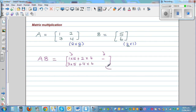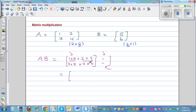The entry at the second row, second column also remains blank, since this is a column matrix. So the answer is: 1×5 + 2×6 = 5 + 12 = 17, and 3×5 + 4×6 = 15 + 24 = 39.